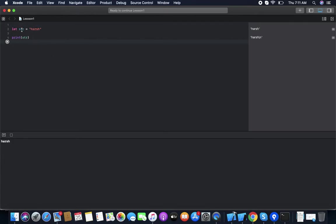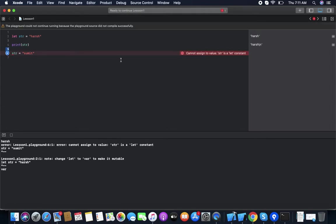Now if we want to change the value of 'str', we try to set str equal to 'Sumit' and run it. The compiler gives an error saying it cannot assign a value — str is a 'let' constant, meaning we can't change its value because it is a constant.